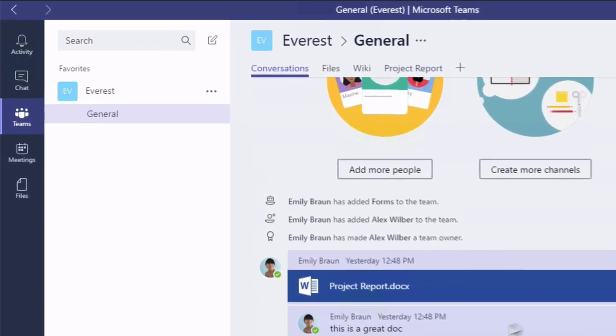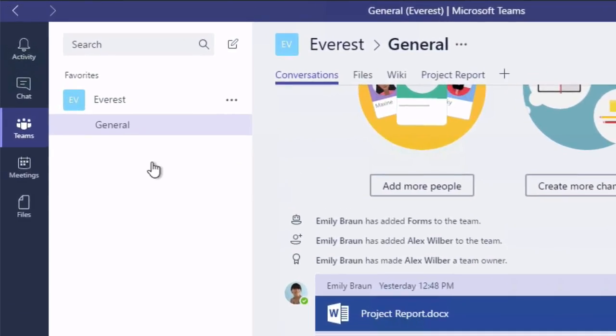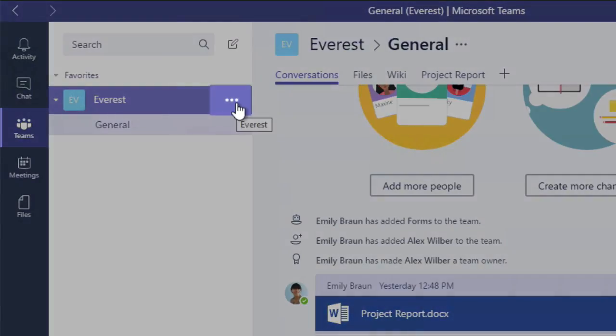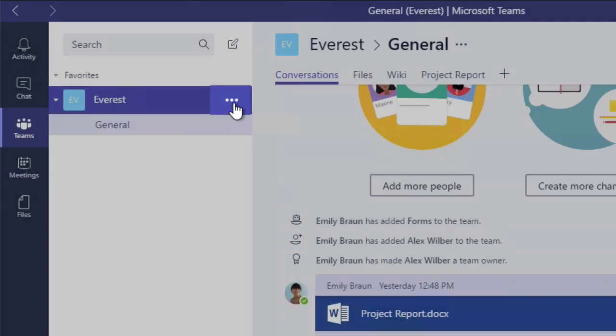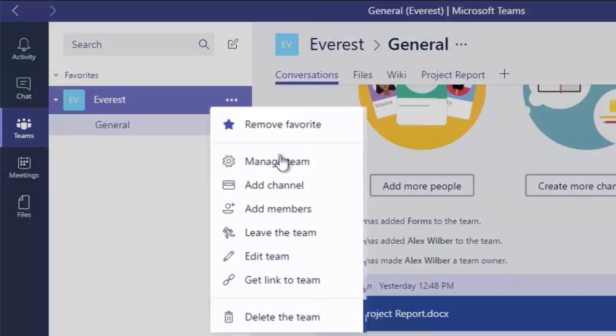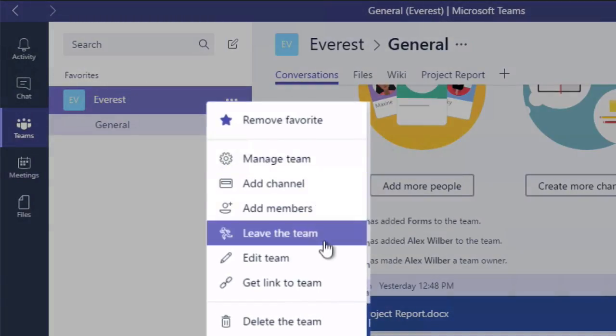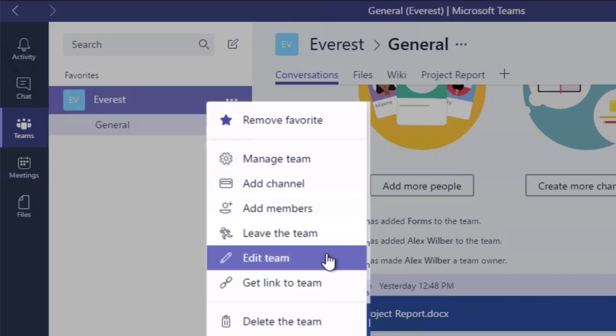So the way you do that as an owner is if you come to the ellipsis over here next to the team name which is Everest and pull down the menu, you'll see two options: manage team and edit team.